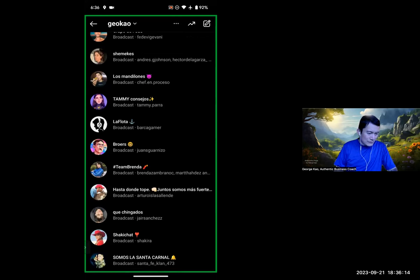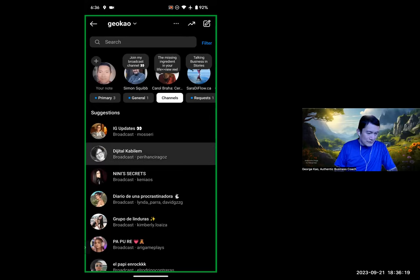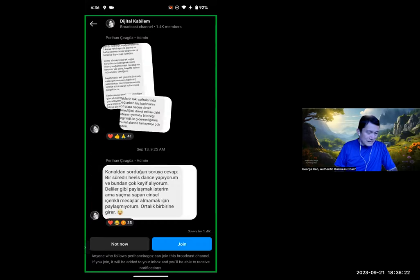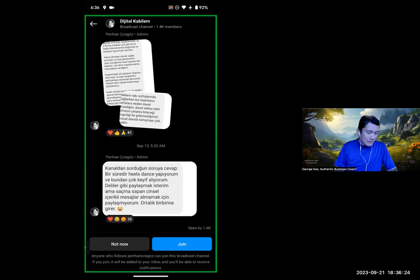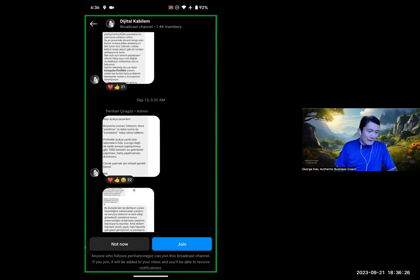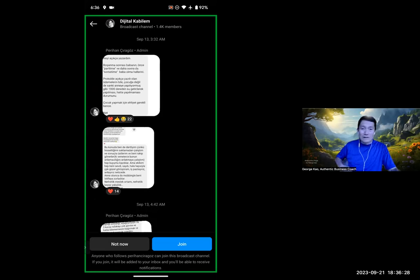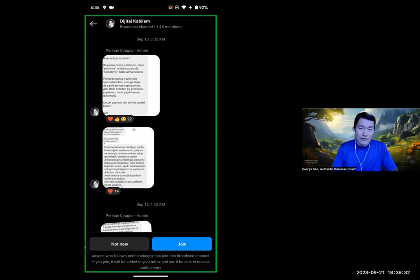But I'm just going to click on any of them here. Okay, broadcast channel. And then I can actually see some of the updates before I click Join. Now, this person happens to have a lot of followers. You can see this broadcast channel alone has over 1,000 followers.